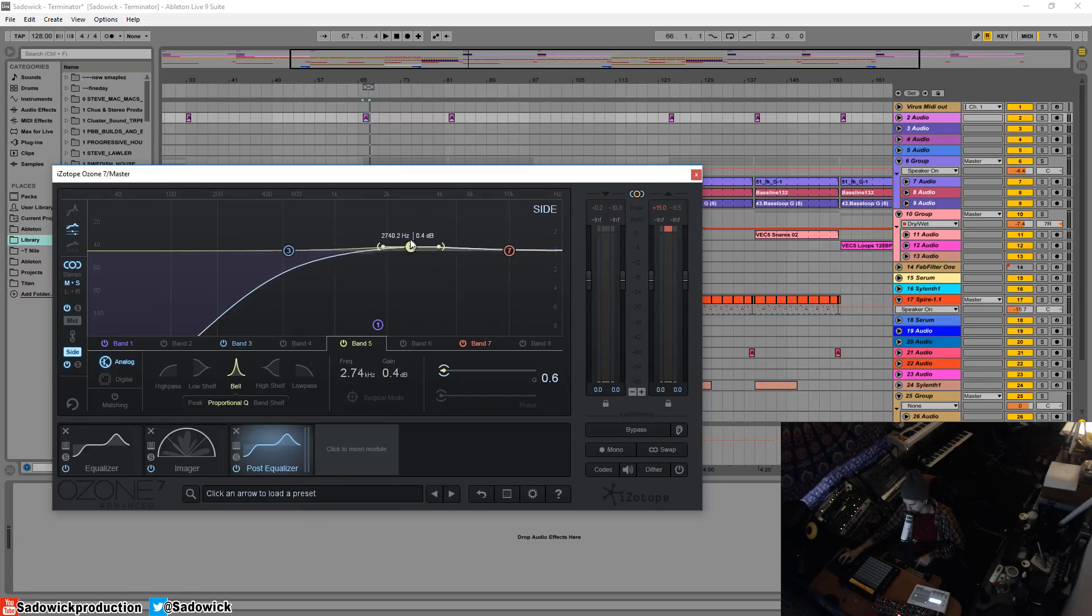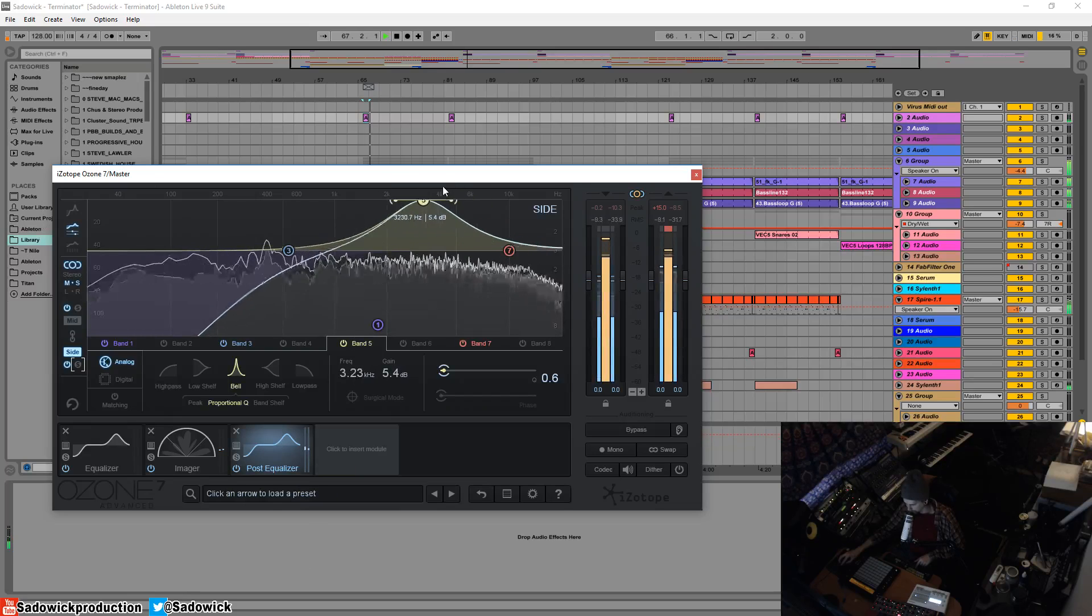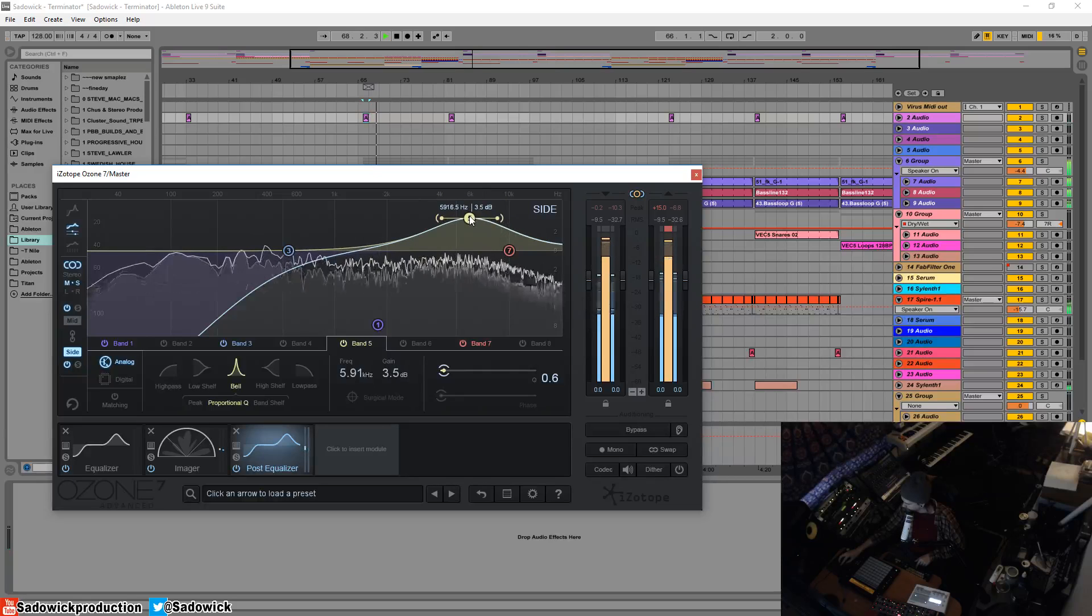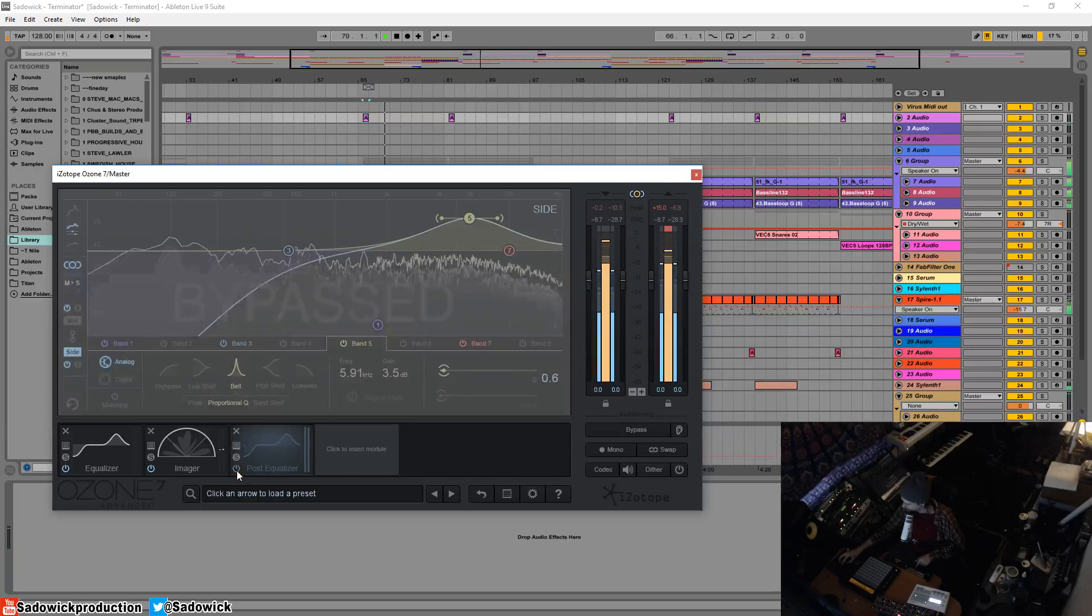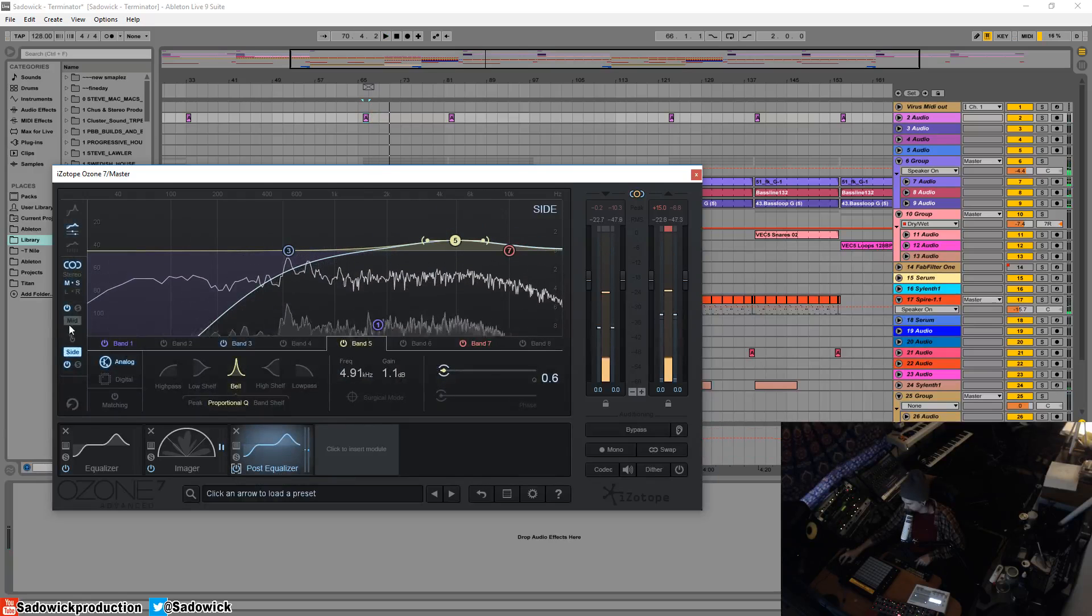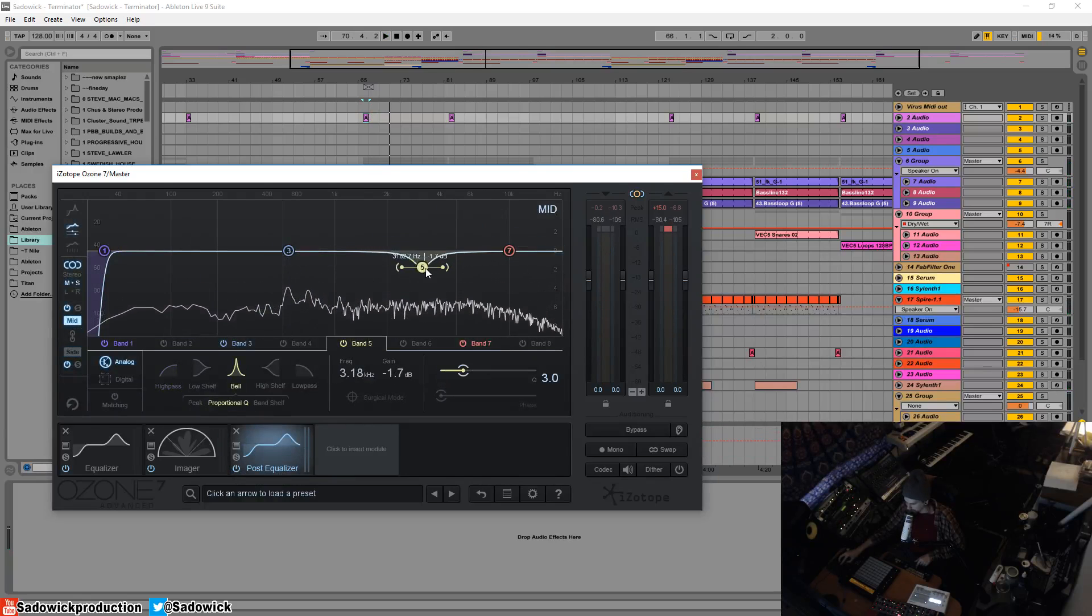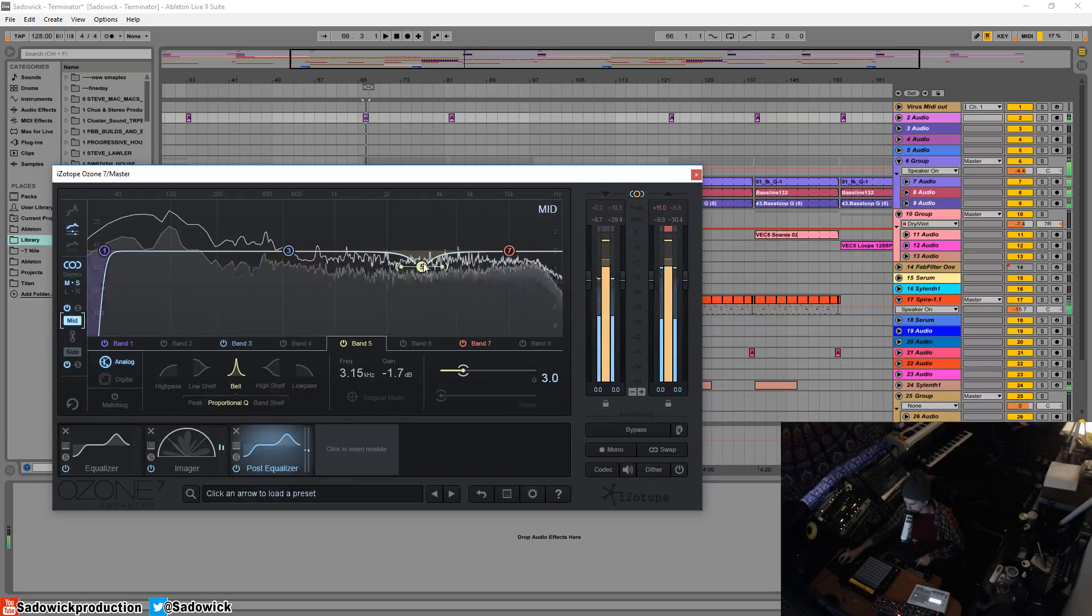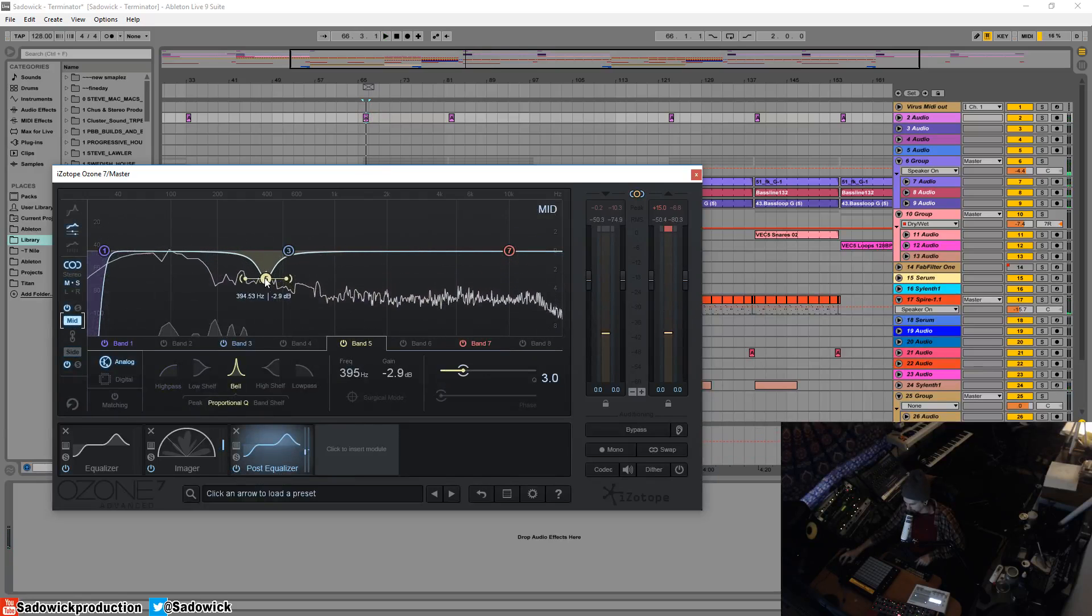But you can increase the side material, the stereo, and conversely you can decrease the mid a little bit.